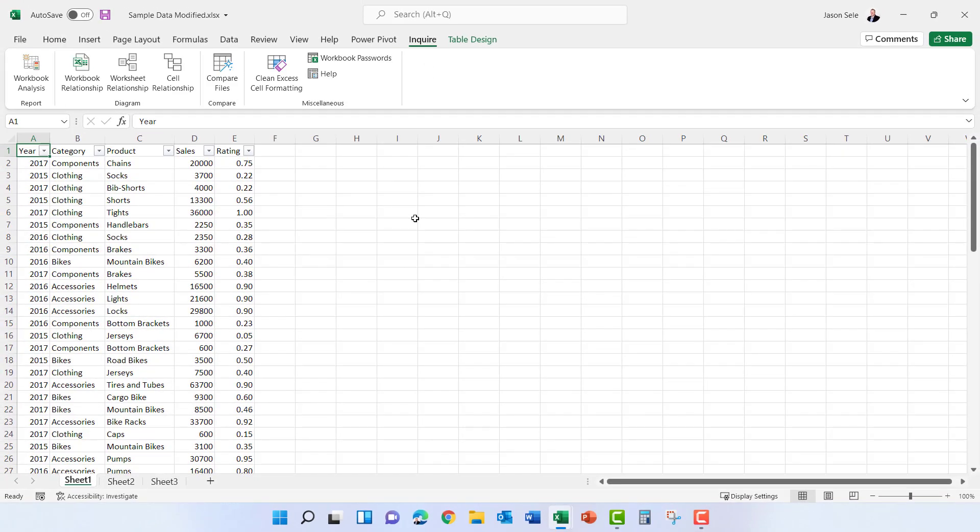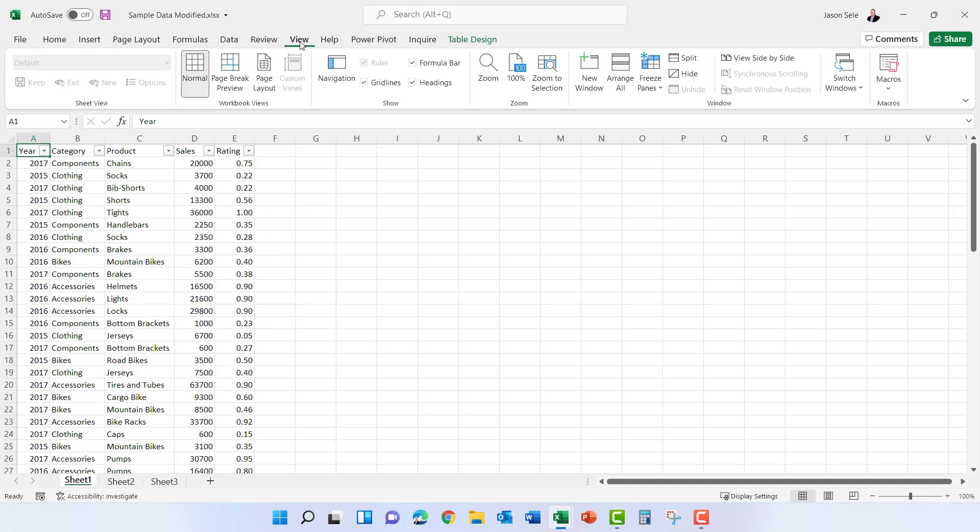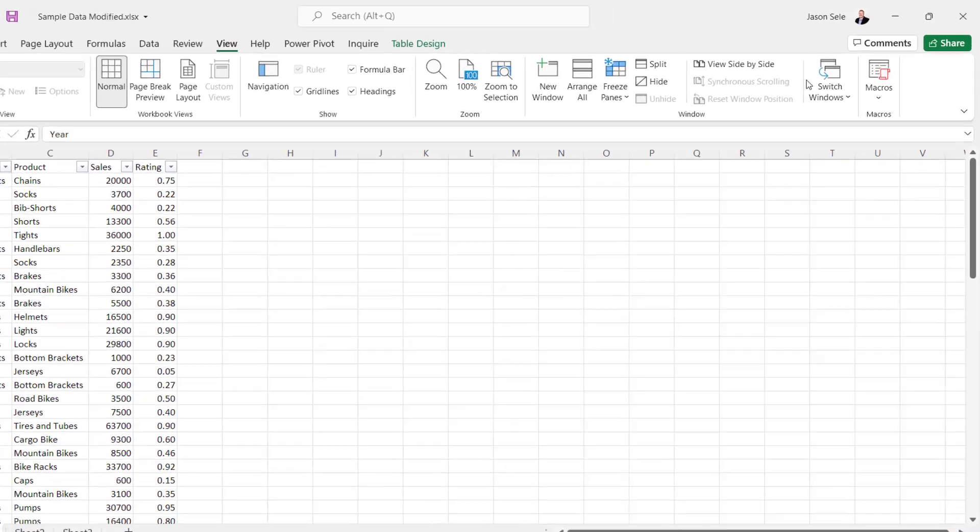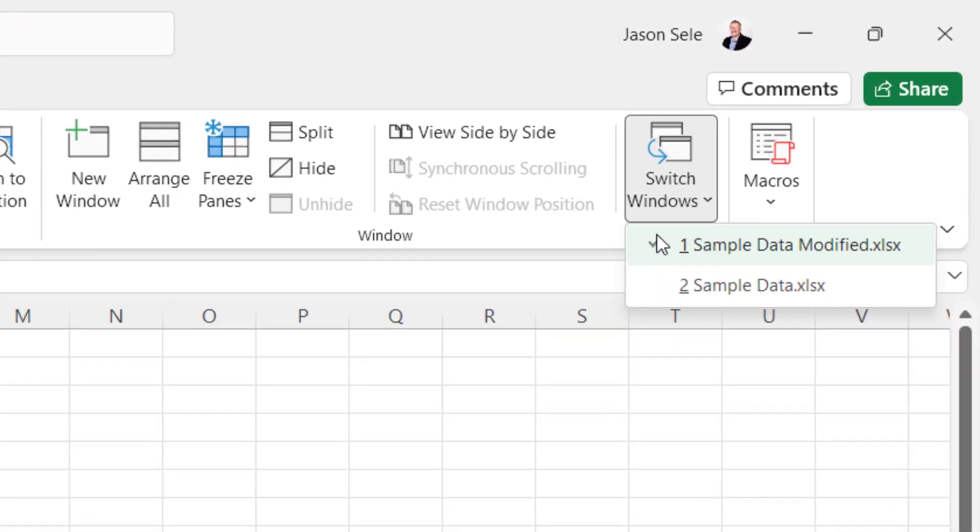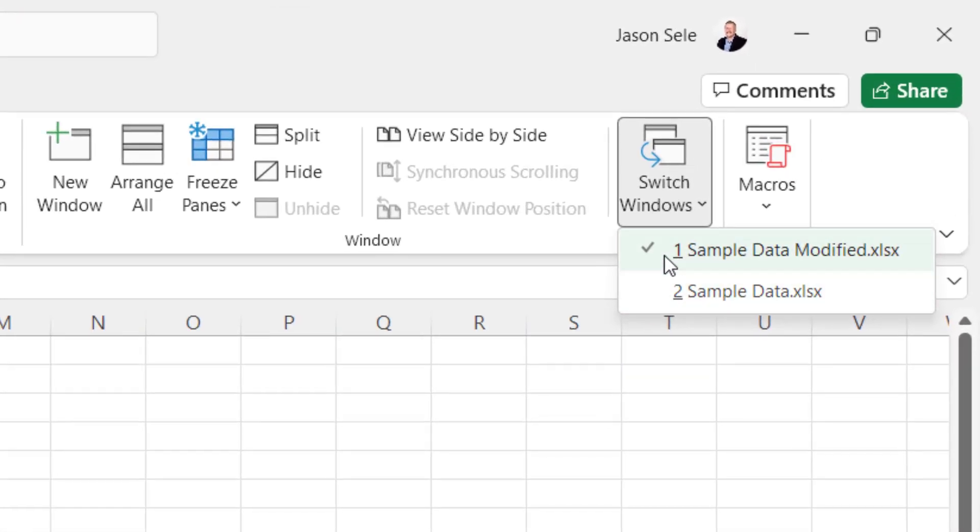Now what I've done is I've created a spreadsheet of sample data. I made a few changes and I saved it out as another modified spreadsheet and I can go up here to View and see that I have both of those files loaded into Excel at the same time and I can switch between them.